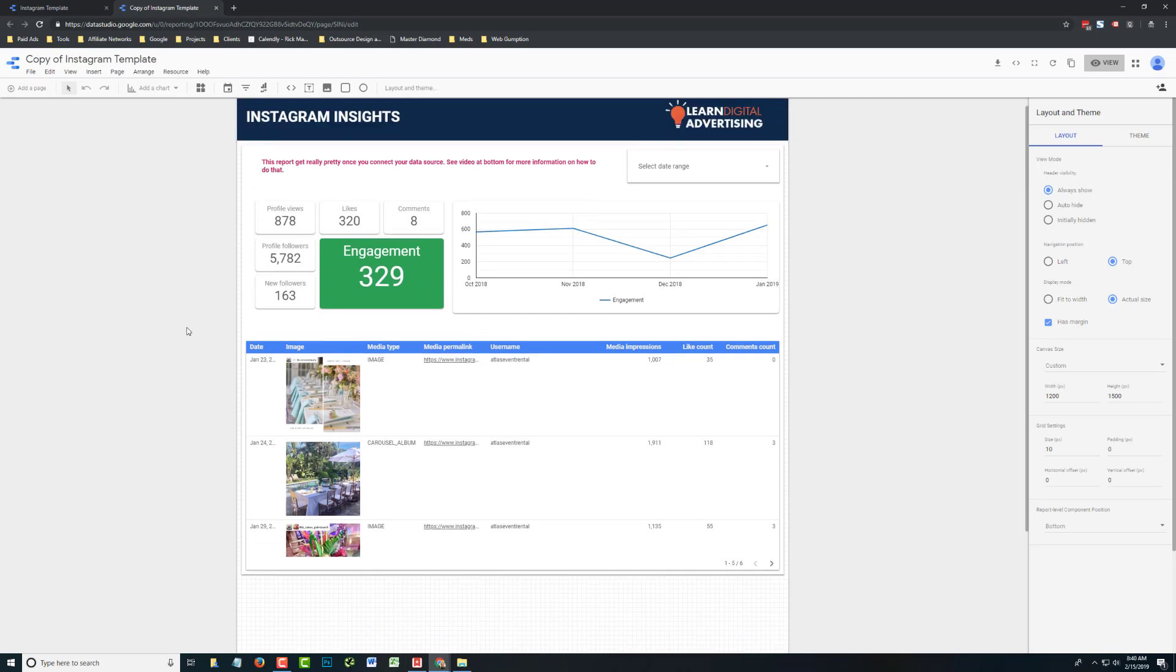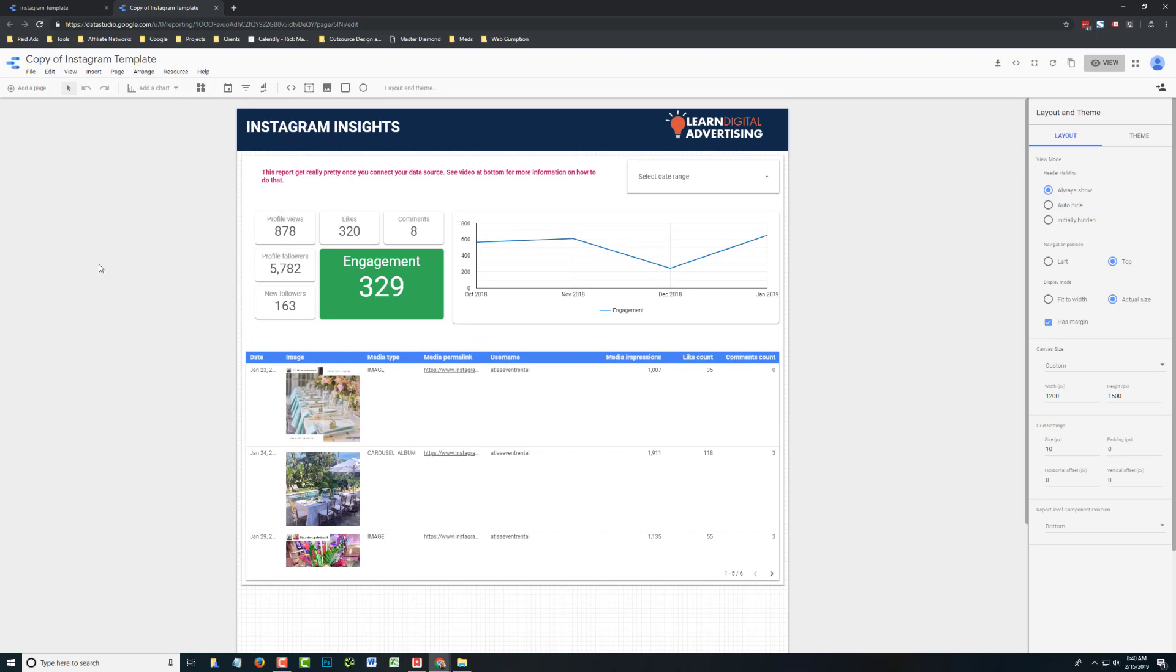So I just have some basic metrics in there, but connecting Instagram to Data Studio is pretty simple and quick. Hope you enjoy. Thanks.